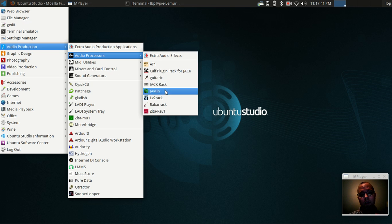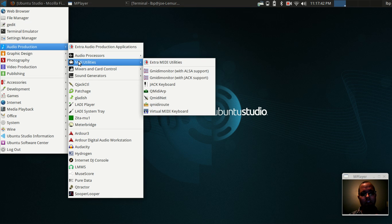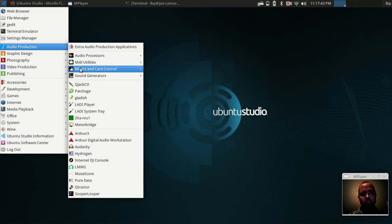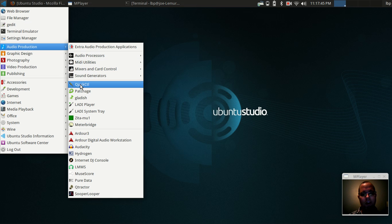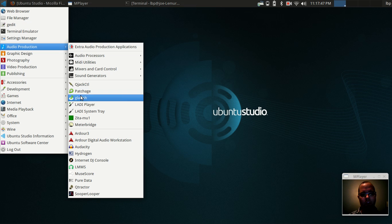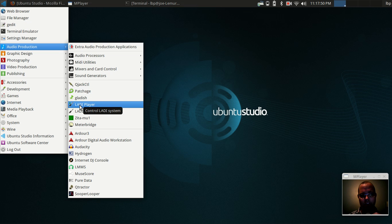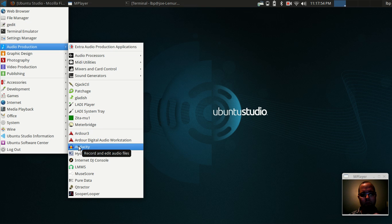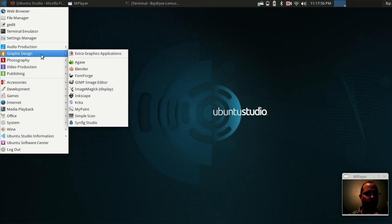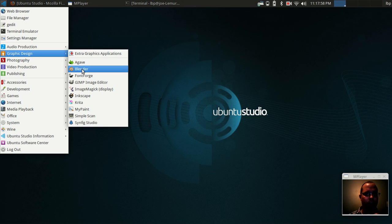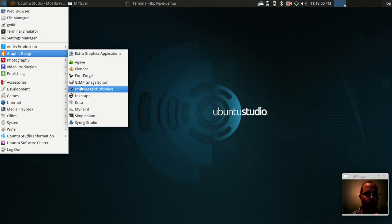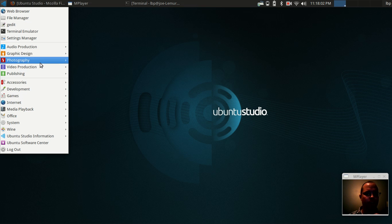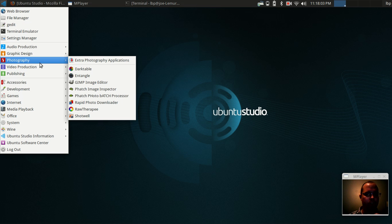The reason I choose this distribution is mostly because of the software that comes pre-installed. Now, it is a large download. We're talking 2.7 gigabytes. So in order to get this distribution up and running onto your system, you're going to need a 4 gigabyte USB stick or a DVD.